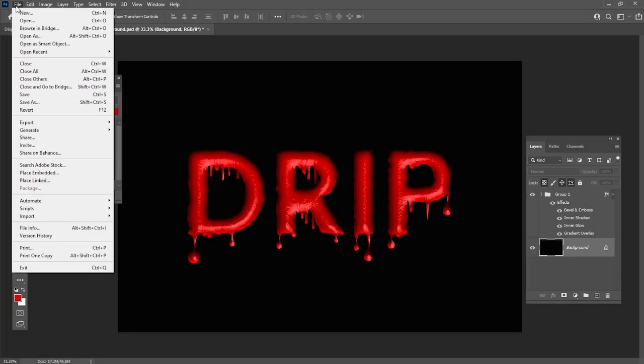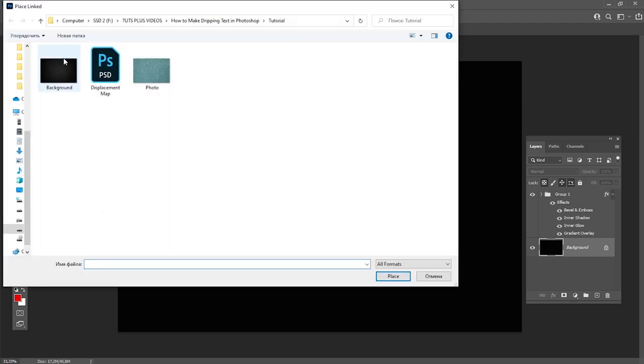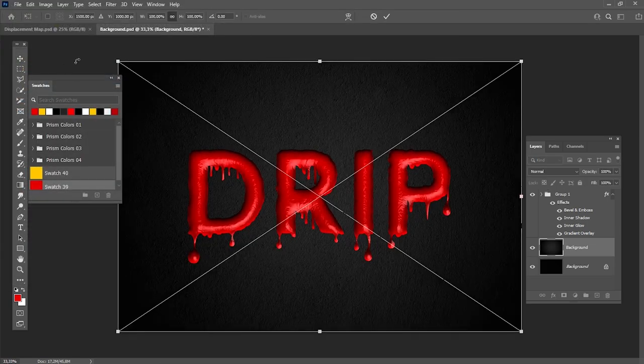Let's go to File, Place and put a background from the tutorial assets below our dripping text.